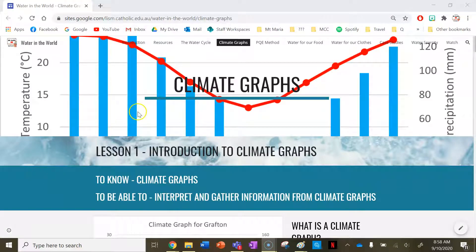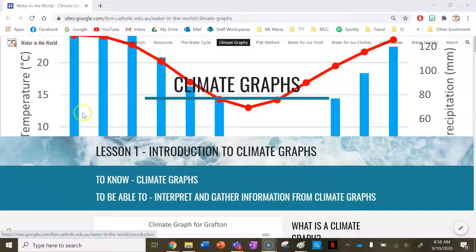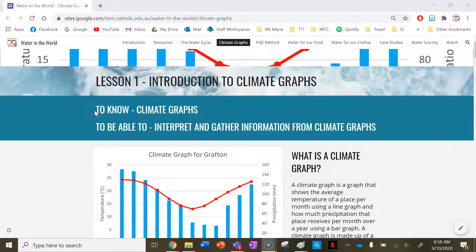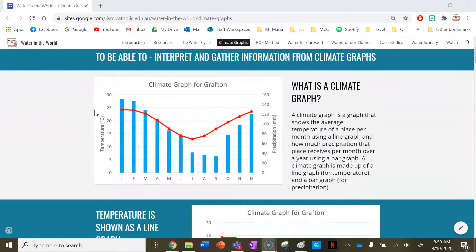Hi everyone and welcome to your first lesson under the Climate Graphs tab of the Water and the World Teaching and Learning website resource. This lesson, Lesson 1, is going to be an introduction to climate graphs. Your success criteria for this lesson: by the end of this lesson you need to know climate graphs and you need to be able to interpret and gather information from climate graphs.